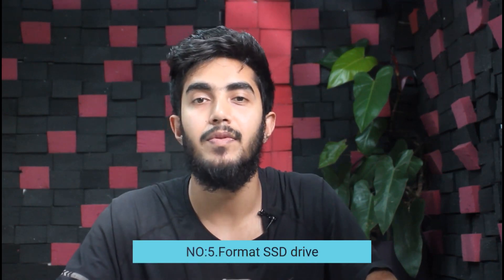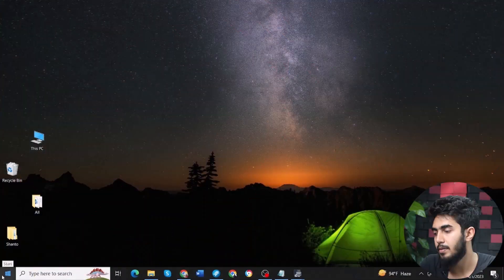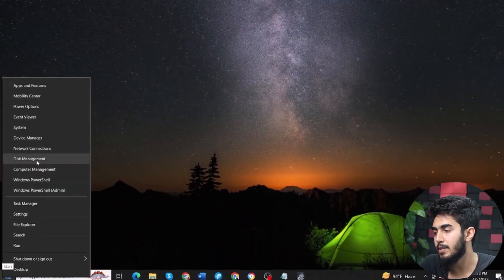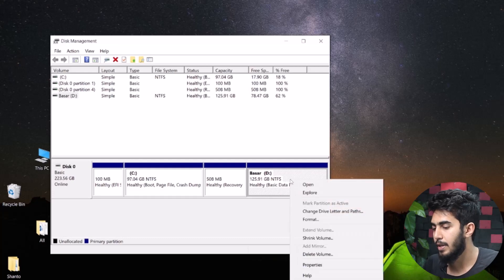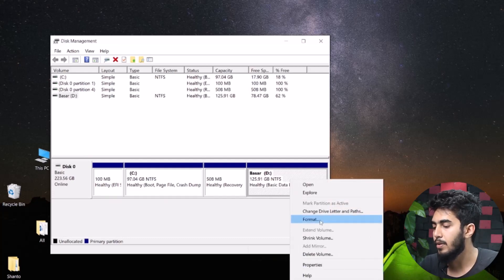Fix number five: format the SSD drive. When none of the other fixes help you resolve the error, you need to format the SSD drive. Right-click on the start menu and select Disk Management. From here, click on the blank space of the SSD drive box, then click on format from the context menu. The SSD will be formatted, and hopefully BIOS will detect the SSD.